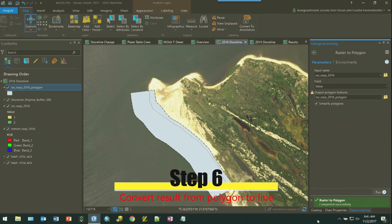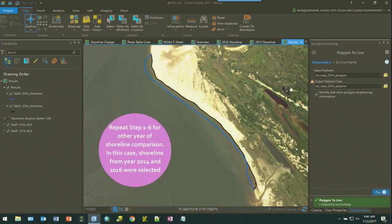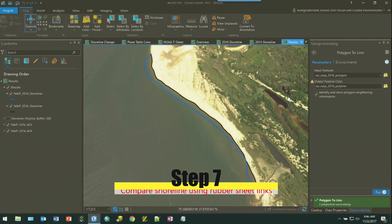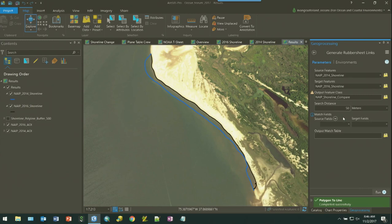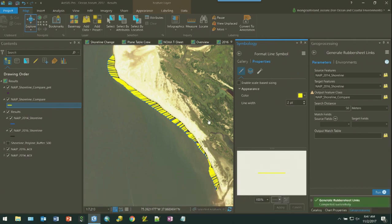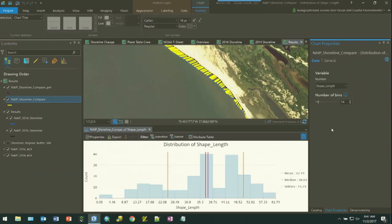Now we're going to convert the resultant polygon layer into a line. From here, you can select out the segments that make up the shoreline and prepare for comparison. Now that we have the shoreline segments from 2016 and 2014 delineated, we can compare the shoreline using the generate rubber sheet links from the conflation toolset. This tool finds where source line features spatially match target line features and generates links from source locations to corresponding target locations. Using the results from the rubber sheeting, we can use the charting tools to quickly visualize the shape length field and understand the amount of change that has occurred along the shoreline over the two-year time period.